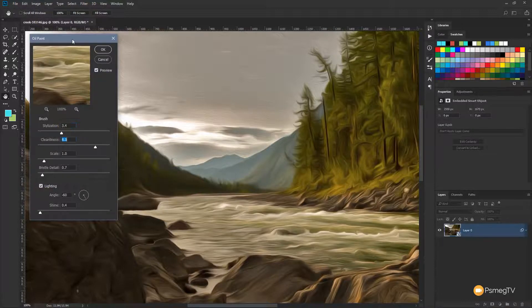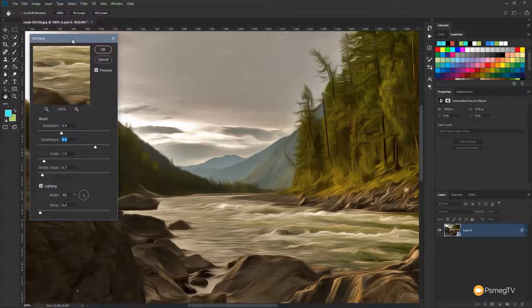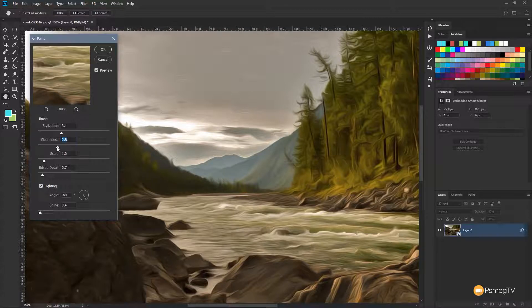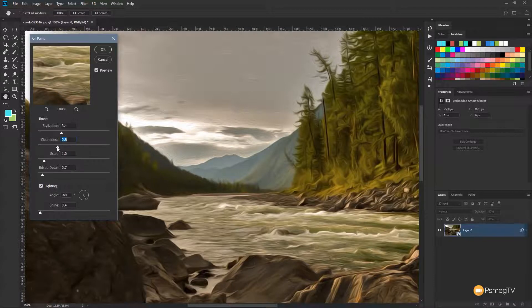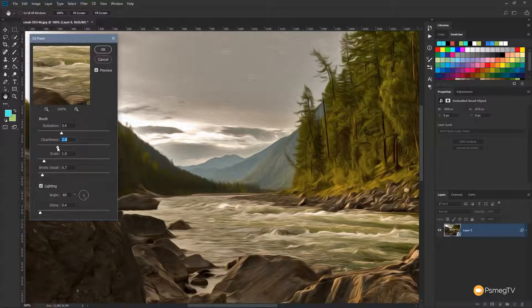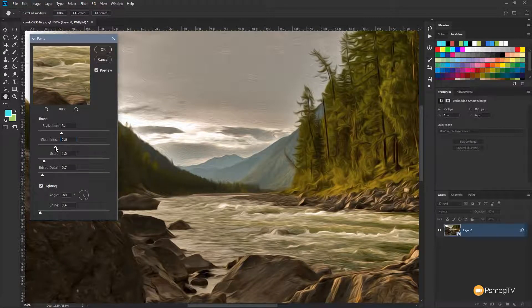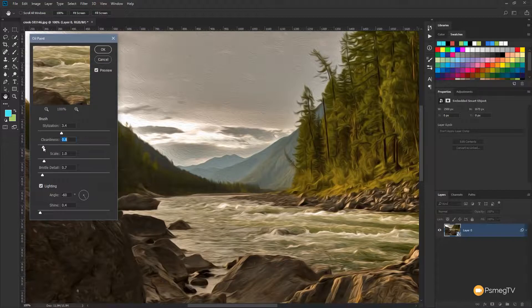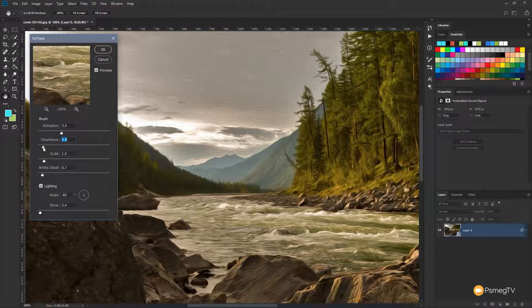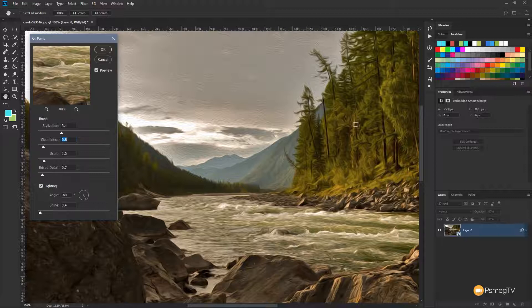Now next up, we have the cleanliness option. If we start to take that down to the left-hand side, you'll see what that does is it gives us more detail, more contrast in the edges of the colors. So we take that right the way over to the left-hand side, you can see we've got a lot more detail, a lot more contrast in the trees, in the water and so on.